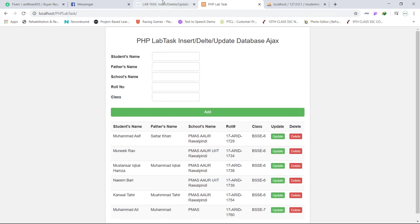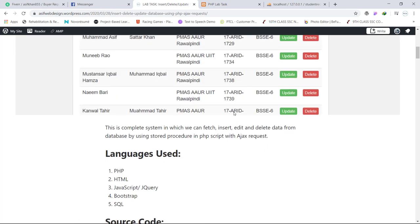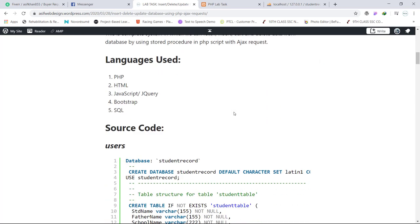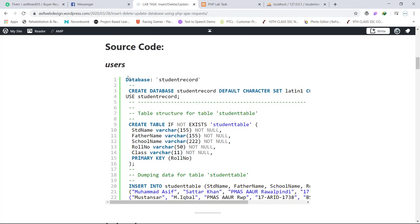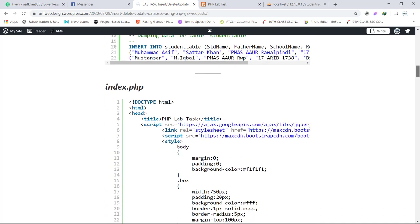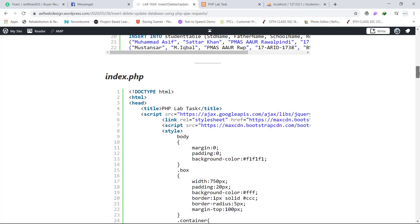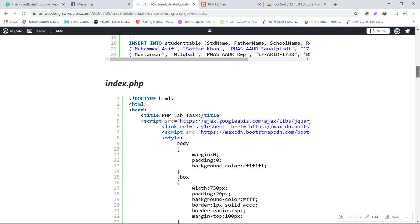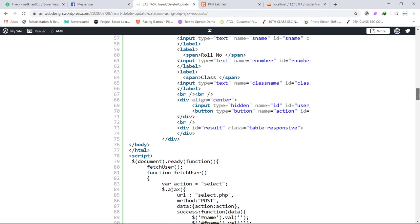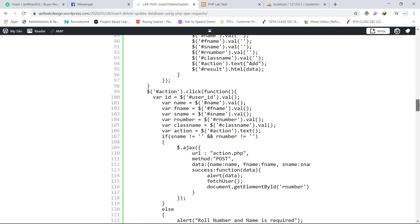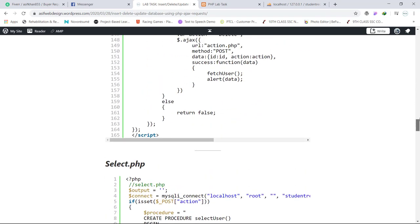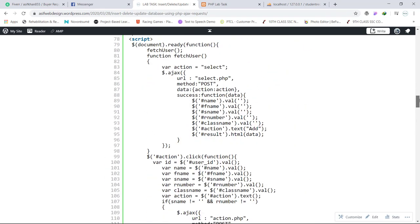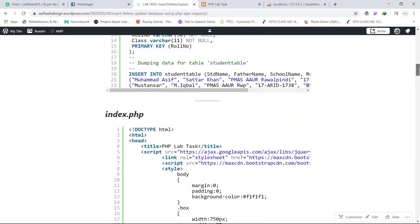Without reloading the page, you can view all the code here. We have database name student record and we have table students table. We have four PHP files named index.php. Here is all the code of index.php, the main page from where all the calls are executed.